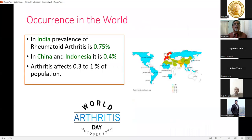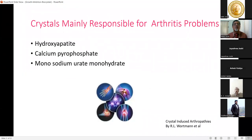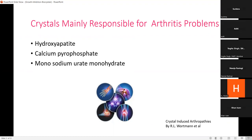The crystals mainly responsible for arthritis include sodium urate monohydrate and others. Three main crystal types are responsible for arthritis-related problems.